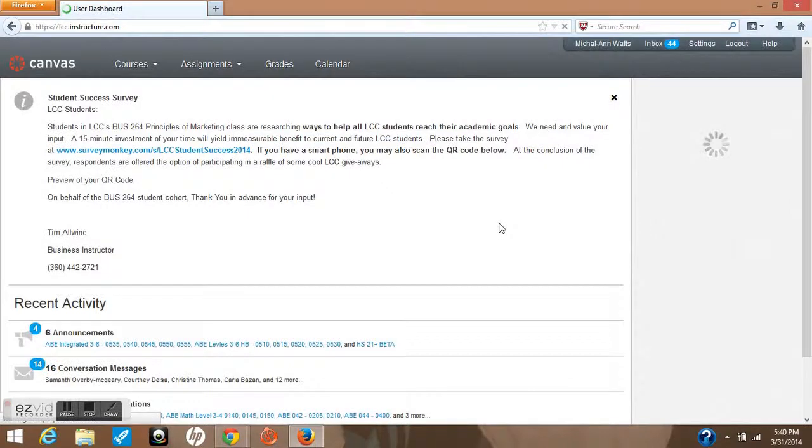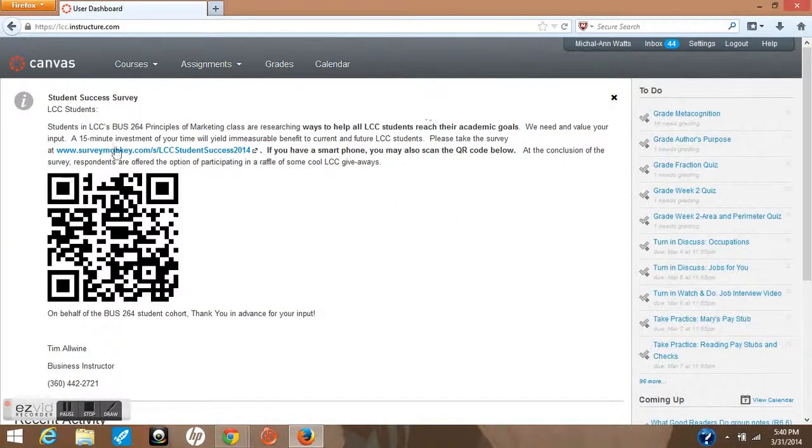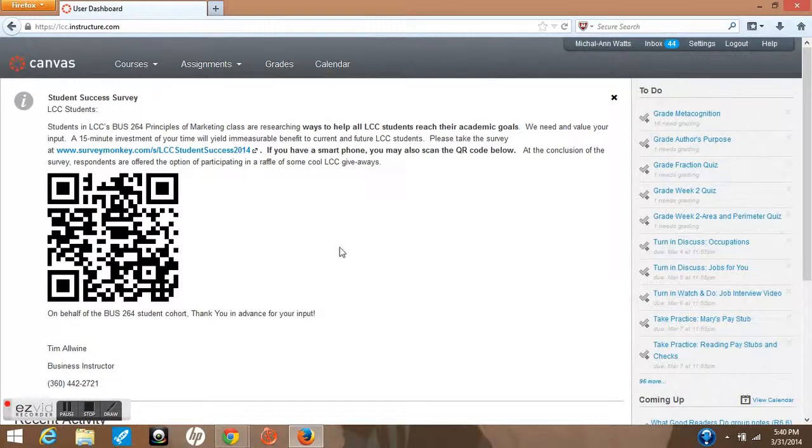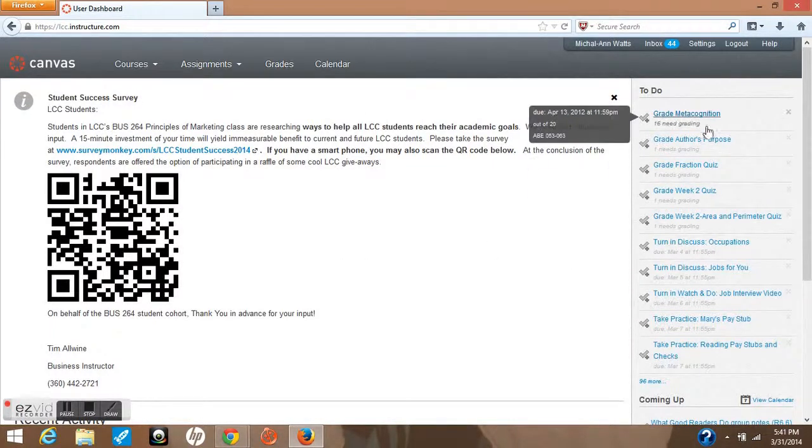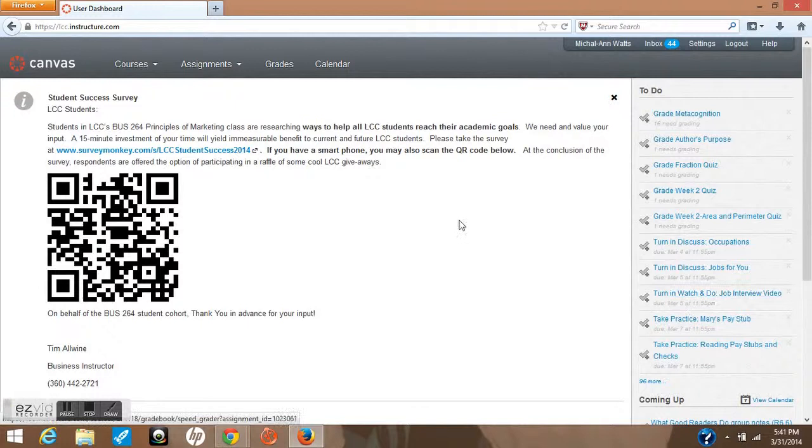Once you log in, you're directed to the Canvas home page. This is where you'll see emails or announcements from campus-wide. If the school is closed, you'll also see a to-do list on the right-hand side.